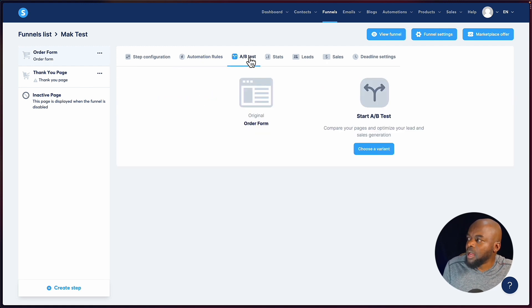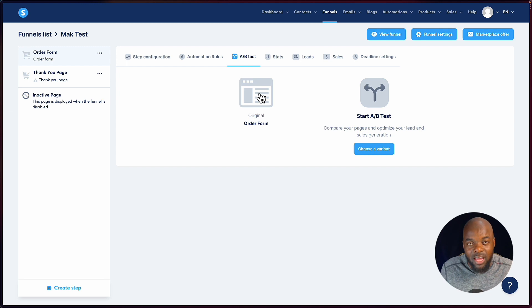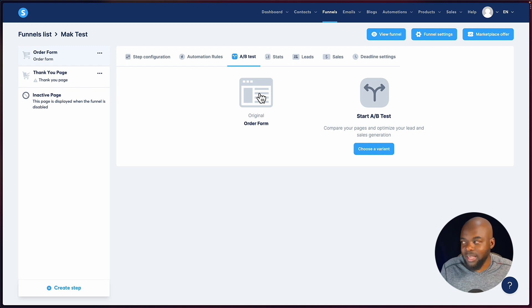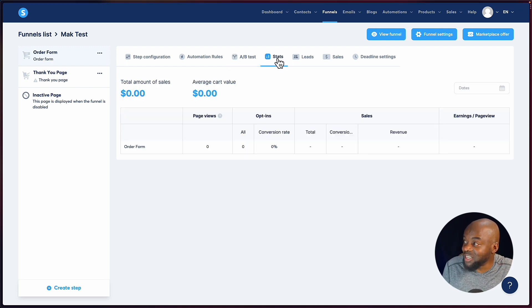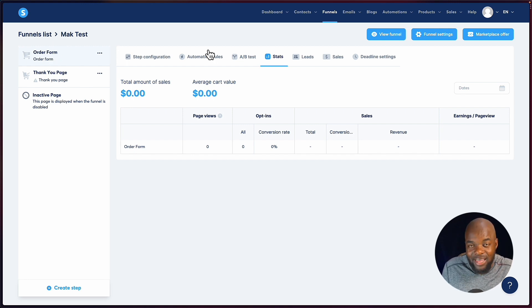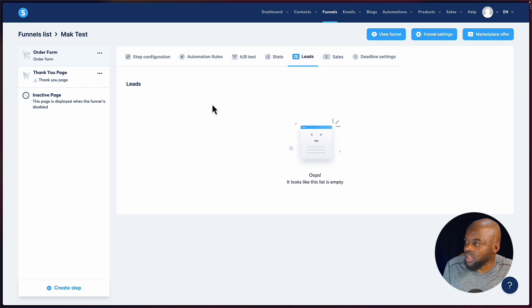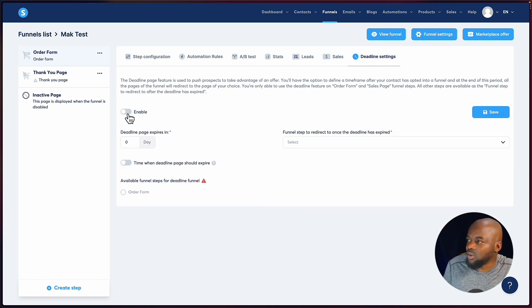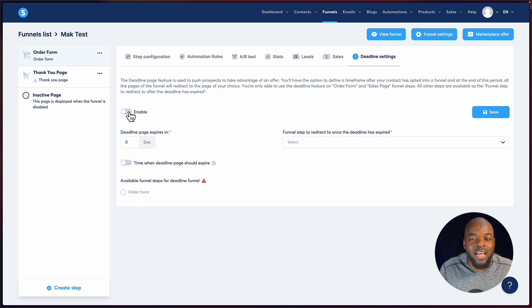Now let's move on to A/B testing. This is where you can test landing pages to see which one is performing better — and the one that performs better is the one that will make you more money. We also have stats for this particular funnel, leads, sales, and deadline settings. WordPress doesn't have this natively — you'd have to buy a separate plugin. The UI is very, very easy to use.